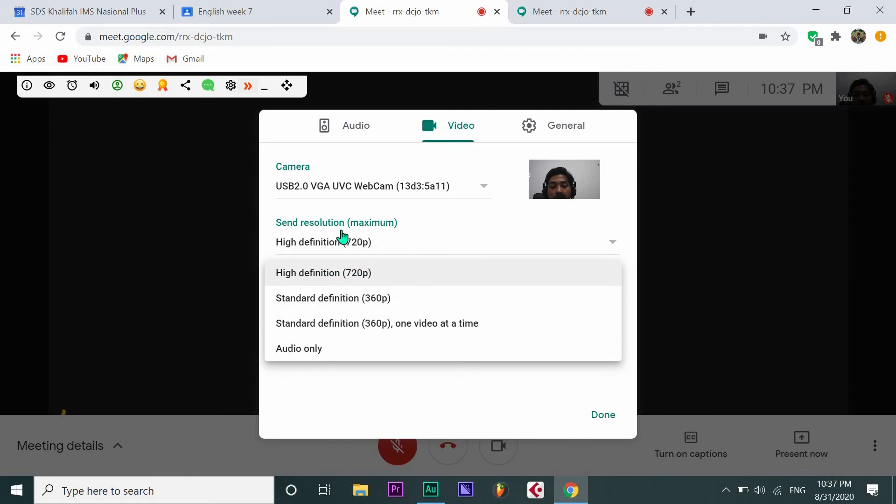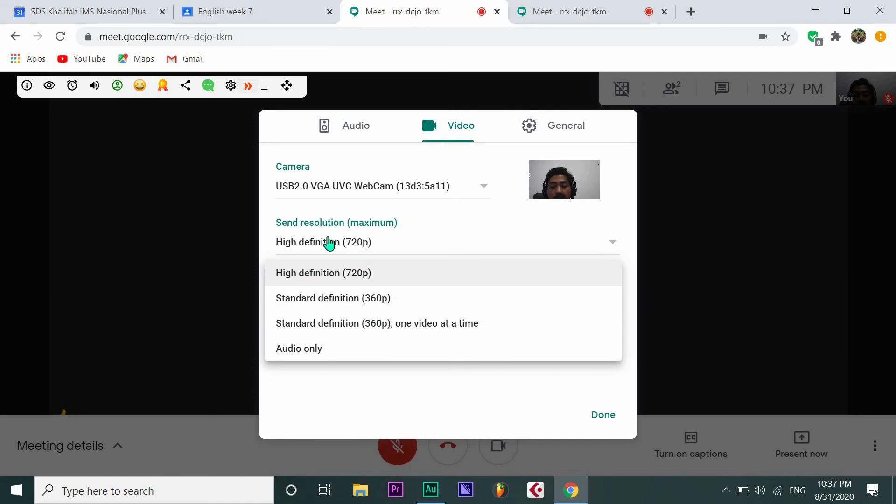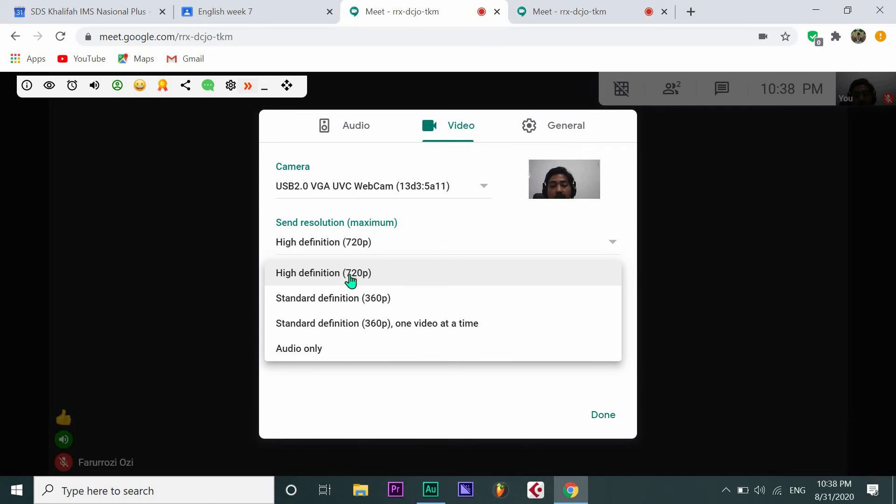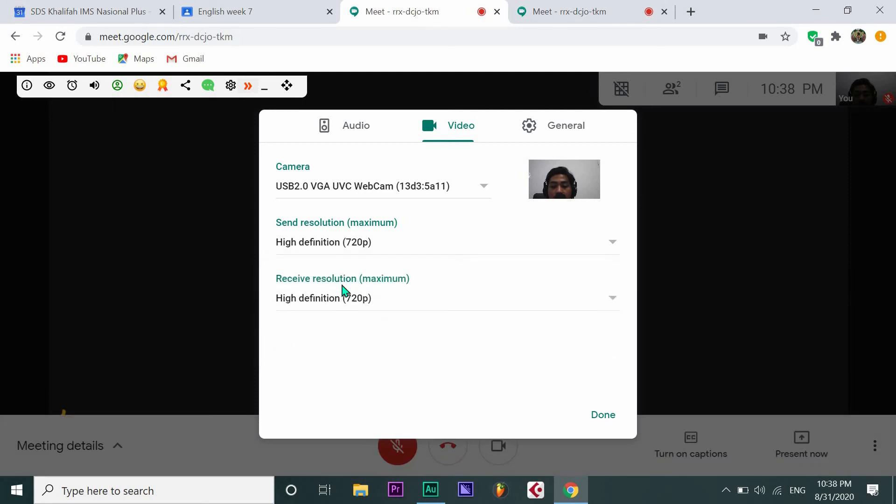Look, there are so many choices, right? Then just click the highest one available on your laptop. Because 720 pixels is the highest from my laptop, I would like to click it.